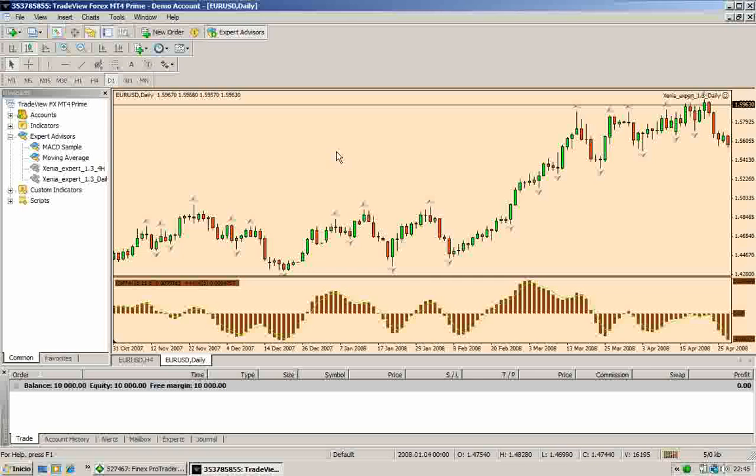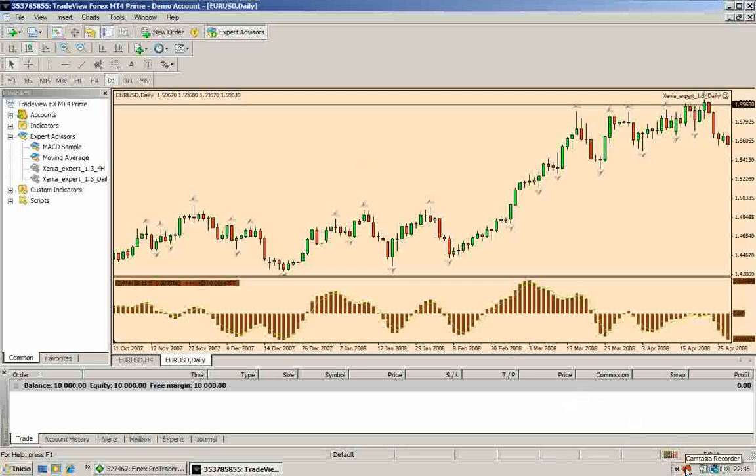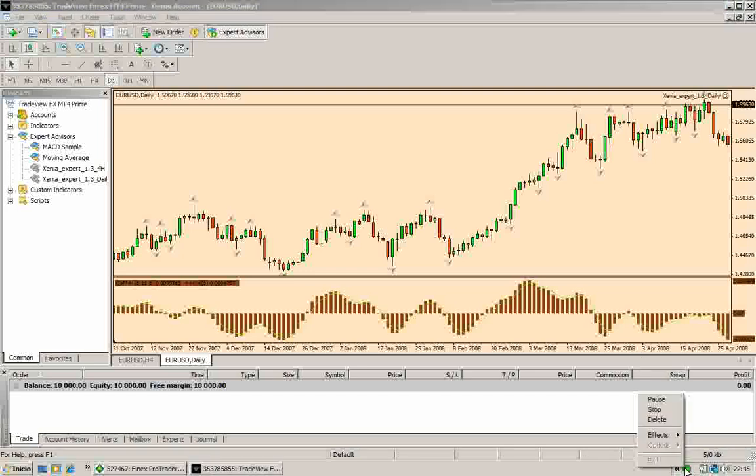Now you are ready to start trading with Xenia Trading System 1.3. Thank you very much for your attention and for watching.